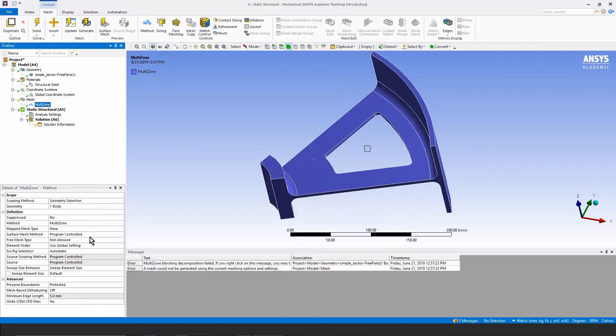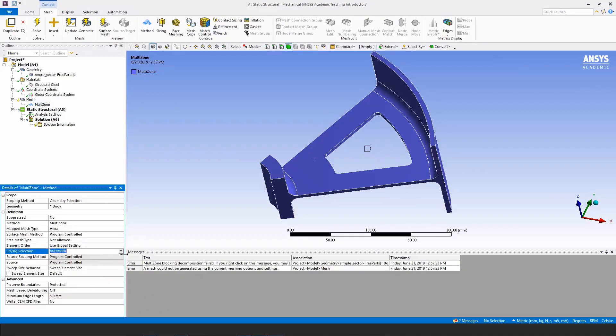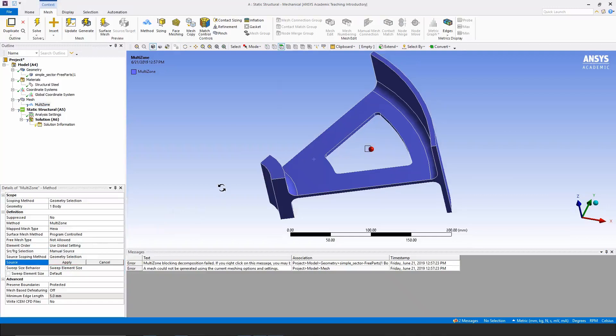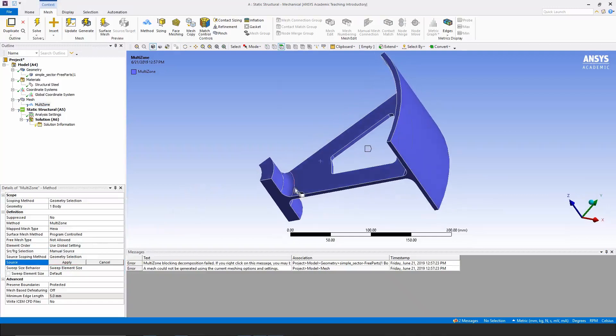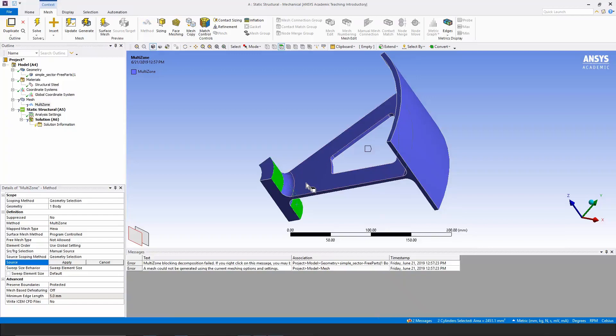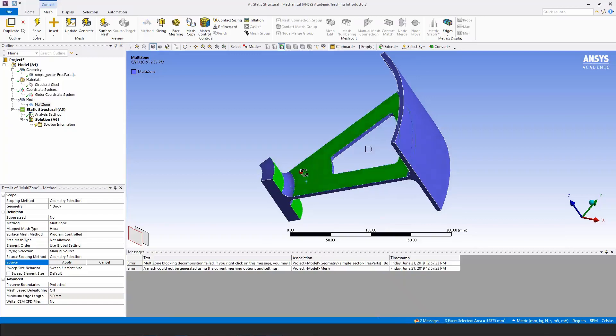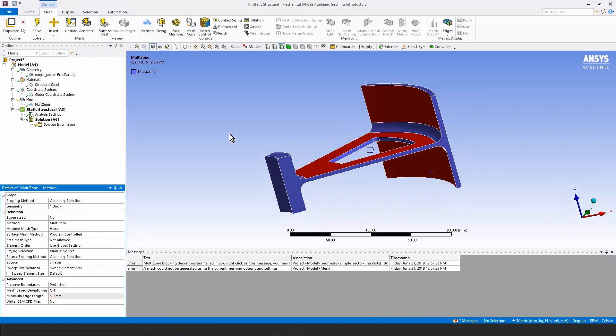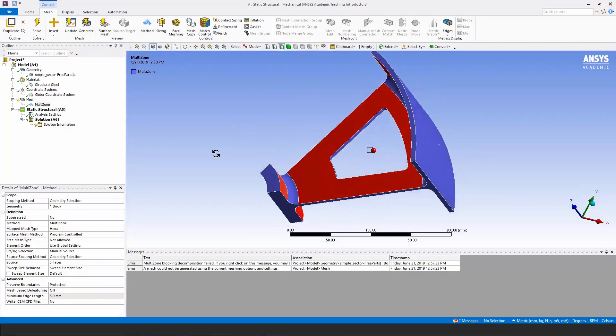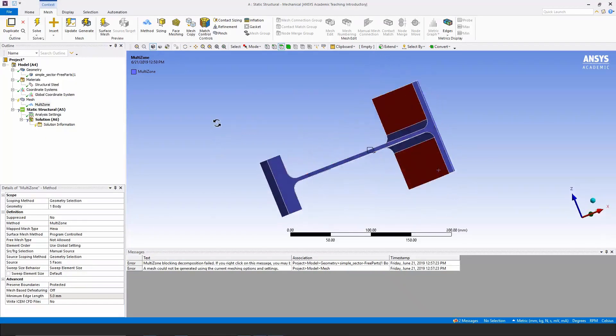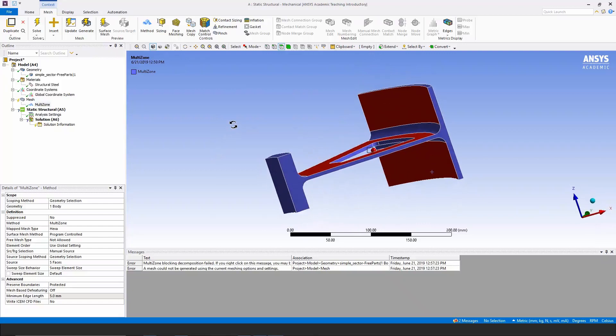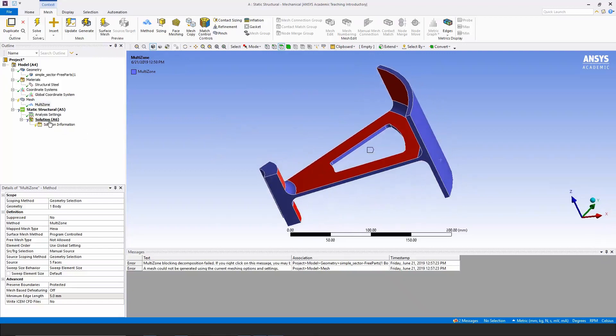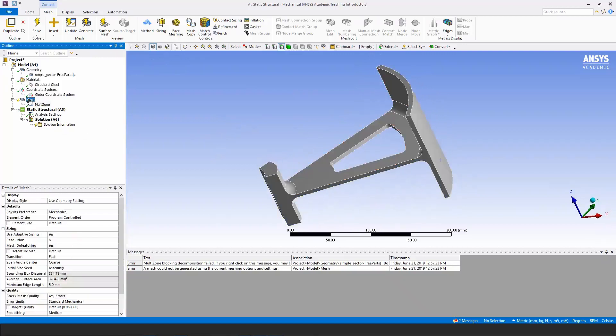I'm going to provide some guidance to the multi-zone mesher. I'm going to use manual settings of faces from which to begin some of the sweeps. I'm going to click here and hold the control key, click here, click here, click here, and click here, and hit apply. This ought to help the software decide how to do the sweeping to try to get a hex mesh. Let's see what happens.